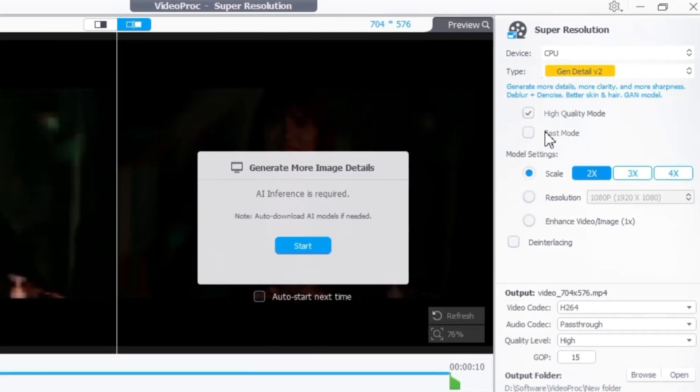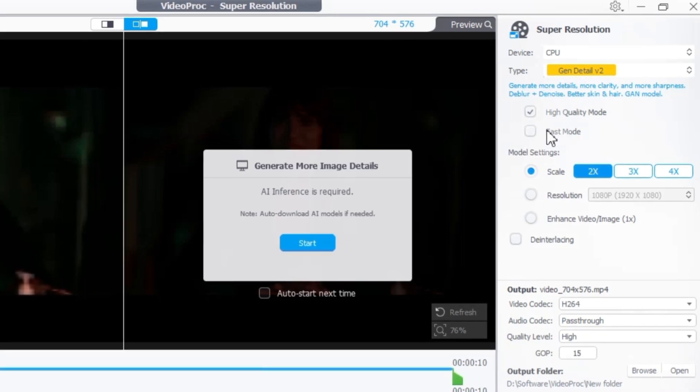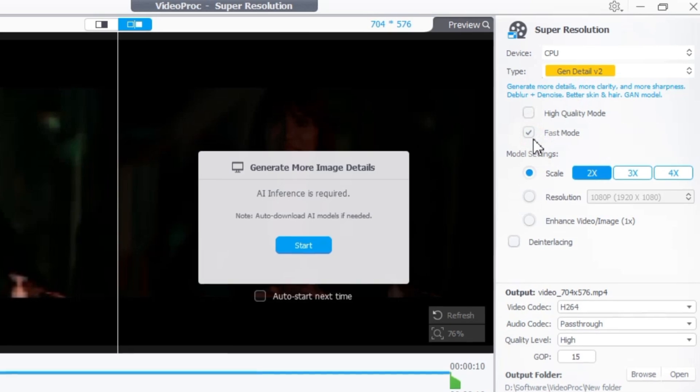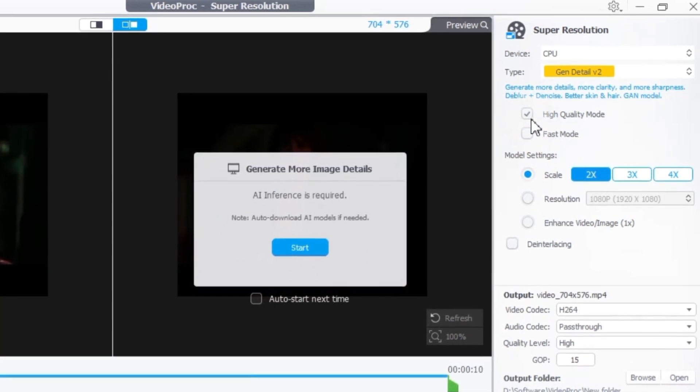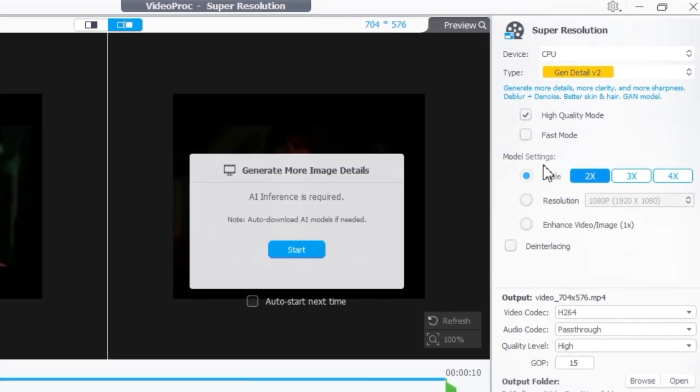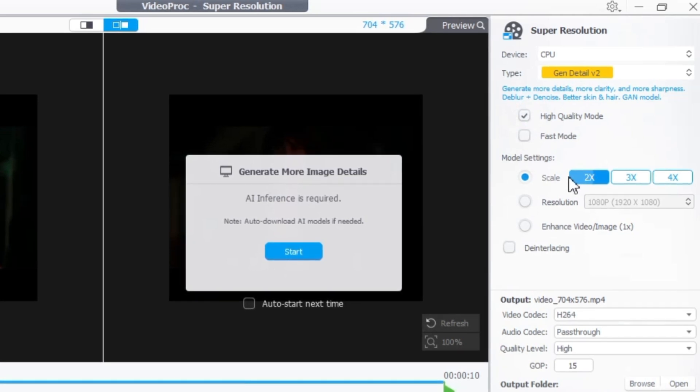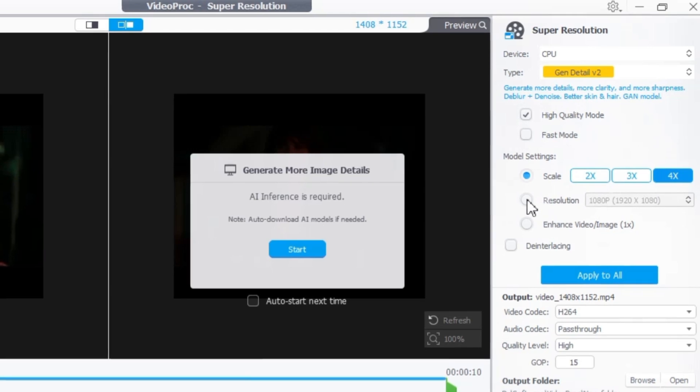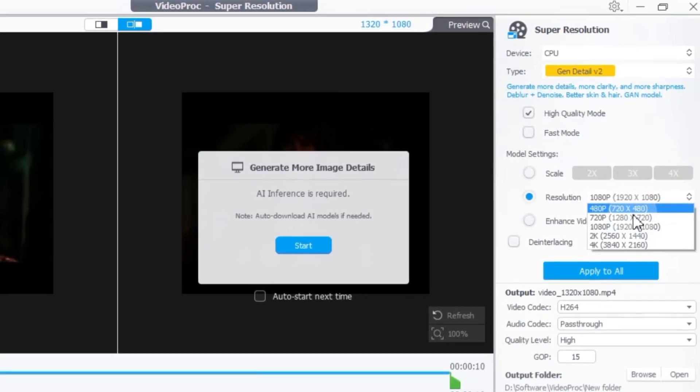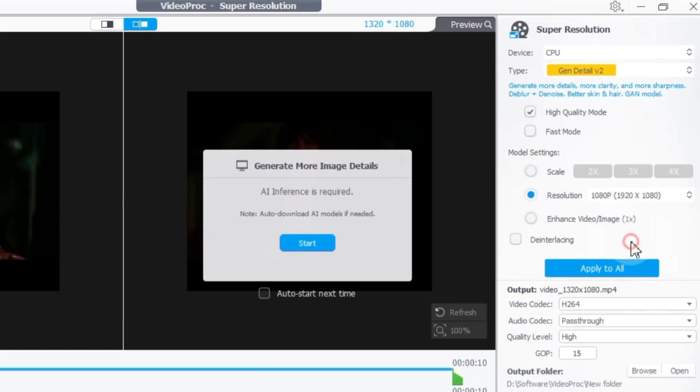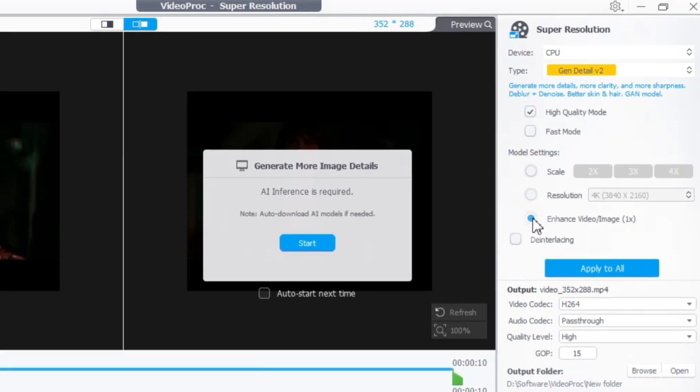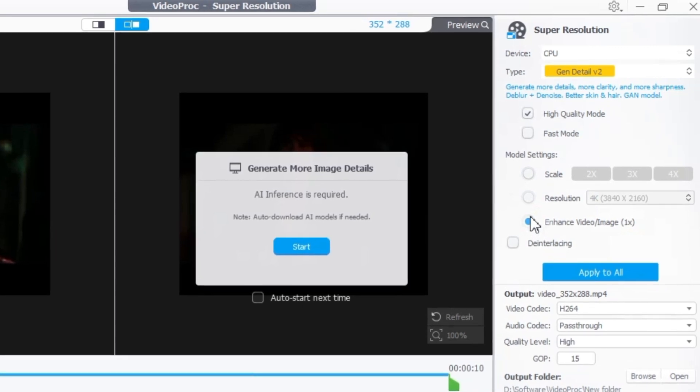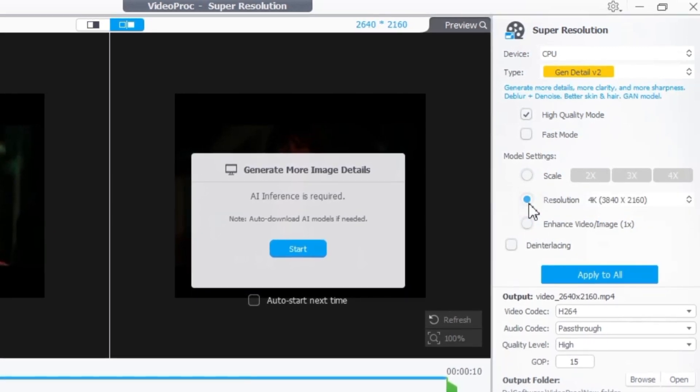VideoPro Converter AI's Super Resolution lets you choose between high quality mode for sharper results, or fast mode for quicker processing. I'll choose high quality mode for this demonstration. Next you have to choose the model settings to upscale, set the resolution and enhance the video. In the scale model you have options of 2x, 3x and 4x. For the resolution model, you can select from 480p quality up to 2K and 4K resolutions. Alternatively you can choose the enhance video model, which will convert your video to the same resolution but with improved quality. For this tutorial, I'll choose the resolution model.